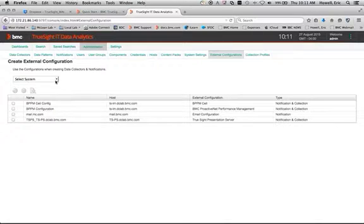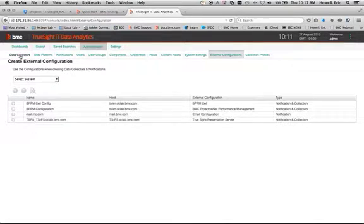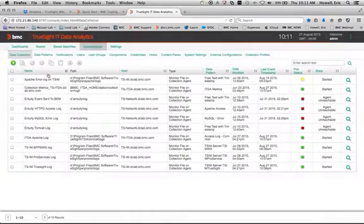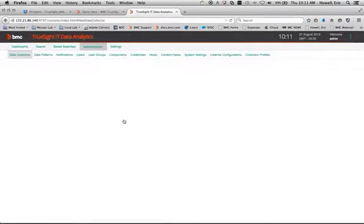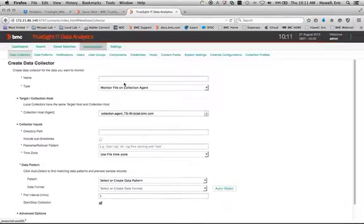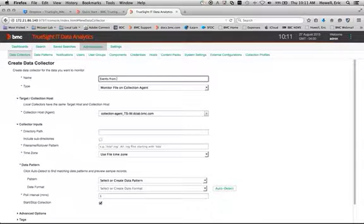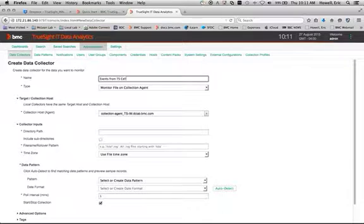So the next step is, and this is where I was missing the information. So under data collectors, we're going to create a new data collector.